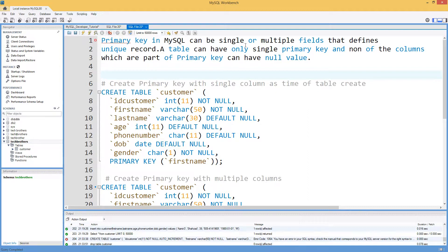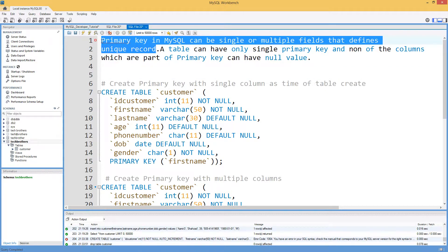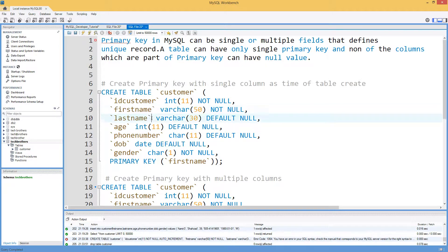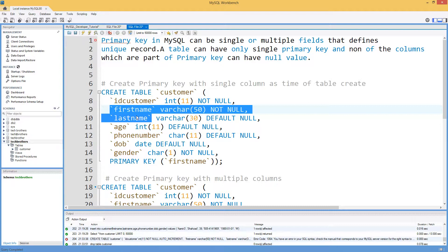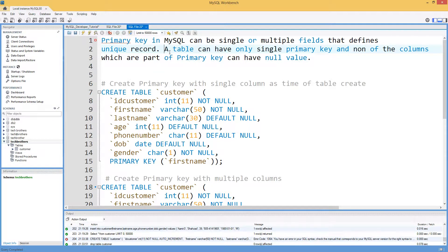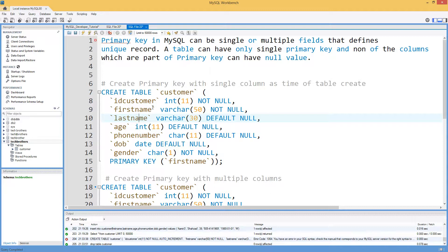A primary key in MySQL can be single or multiple fields that define uniqueness of a record. If you have created a primary key on single or multiple columns, those columns will not have duplicate values. A table can have only a single primary key, and none of the columns which are part of the primary key can have null values. You cannot have multiple primary keys — only one per table — and none of those columns will ever have null values.